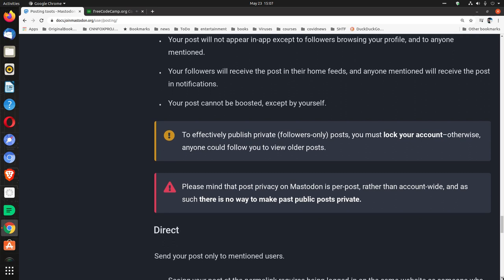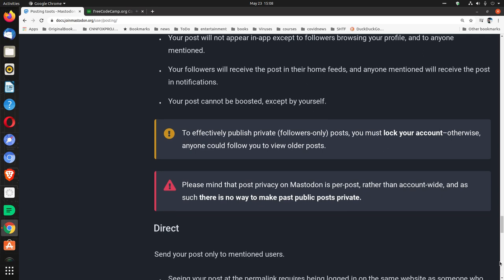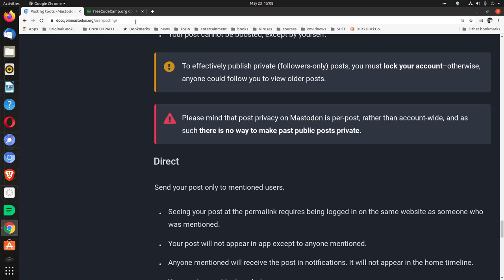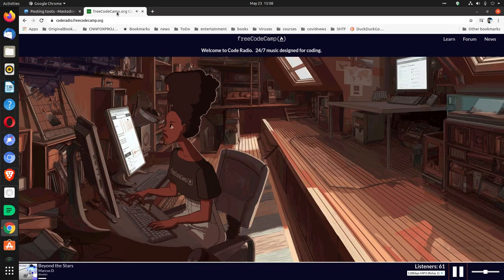To effectively publish private, followers only posts, you must lock your account. Otherwise, anyone could follow you to view older posts. Please mind that post privacy on Mastodon is per post rather than account wide and as such there is no way to make past public posts private.